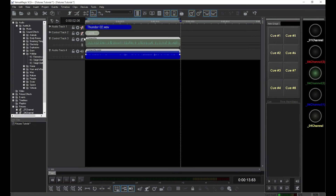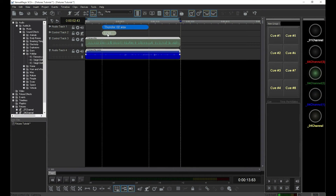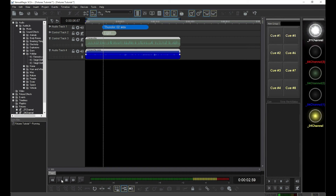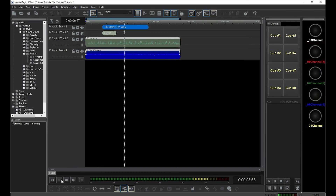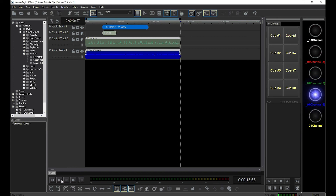Now, let's unmute our lightning and thunder tracks and move their clips forward in time a little. Now, we have a fireworks display in the middle of a lightning storm. Just for fun on your own, try adding more thunder and lightning strikes using different thunder sounds. The lightning effect is random, so you'll get a different pattern of flashing every time it plays.